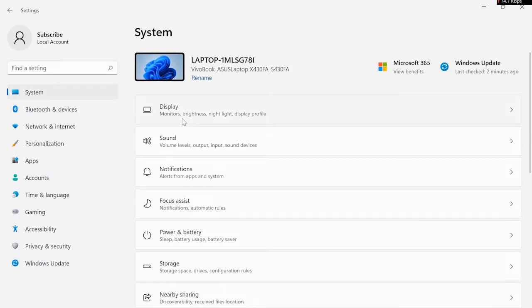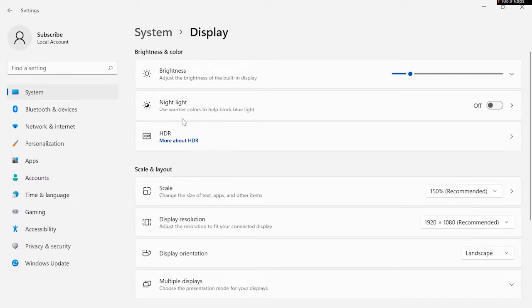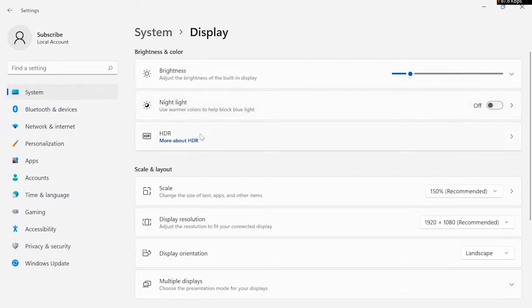Click on display. After clicking on display, search for screen orientation option or display orientation.